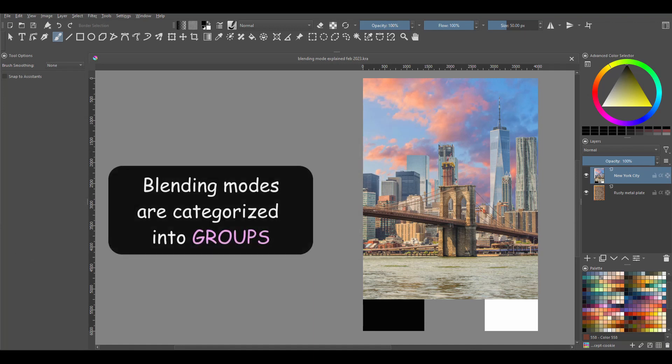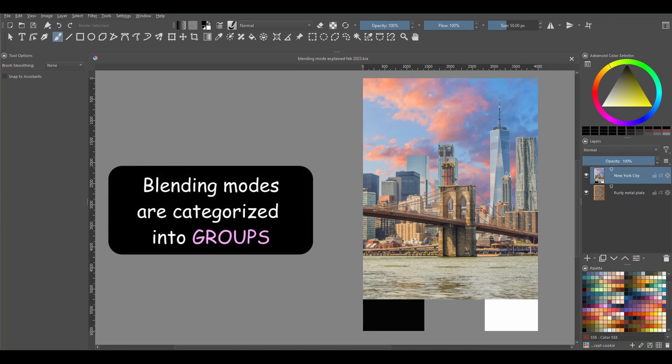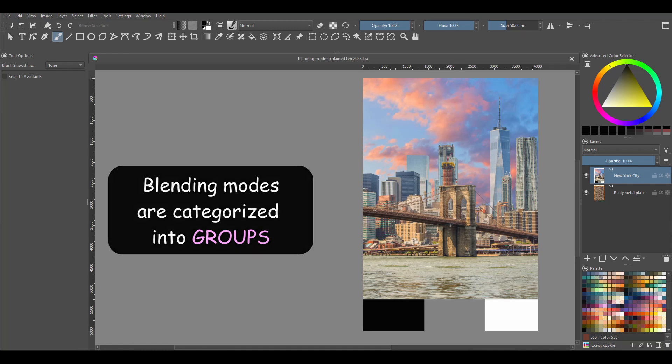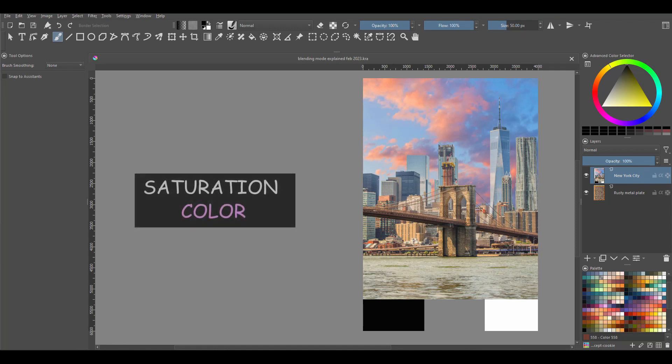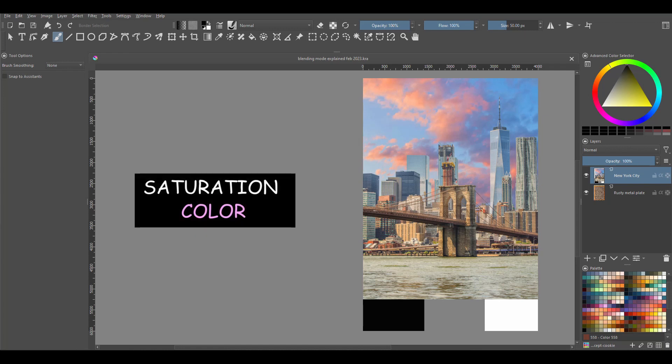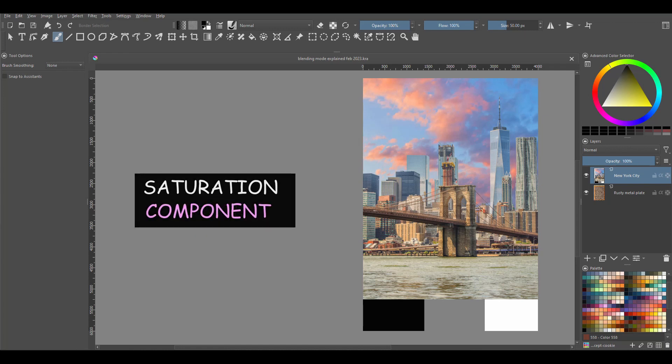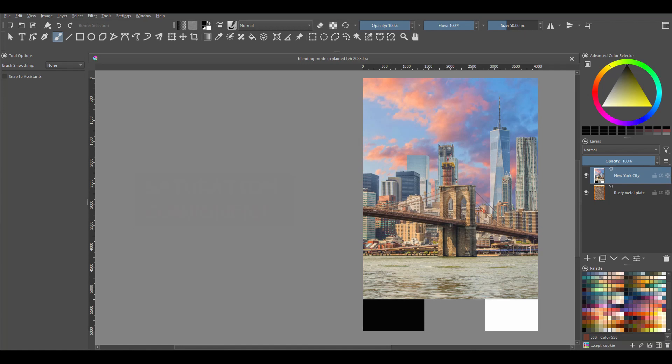Blending modes are generally categorized into groups. Be aware that not everyone agrees on how to name these groups, at least on the internet. For example, I've seen people classify the saturation blending modes in a color group, while others classified it in a component group. So don't worry, the names I use here don't match with the names you've seen elsewhere. That said, let's get started.